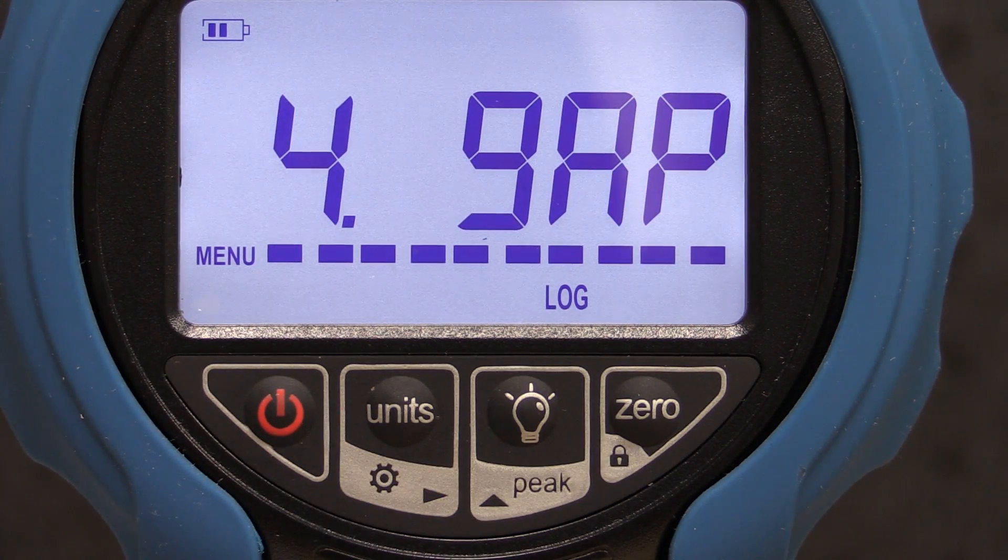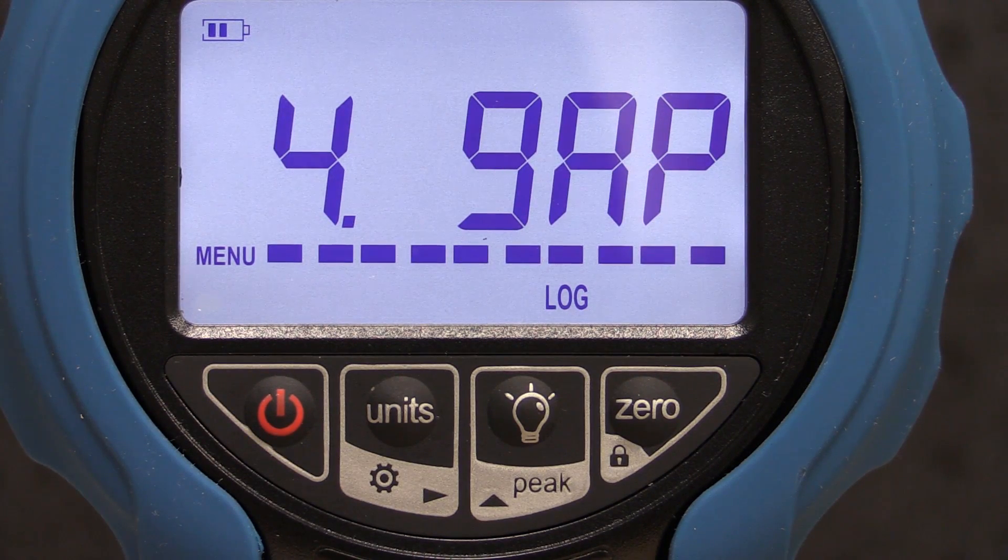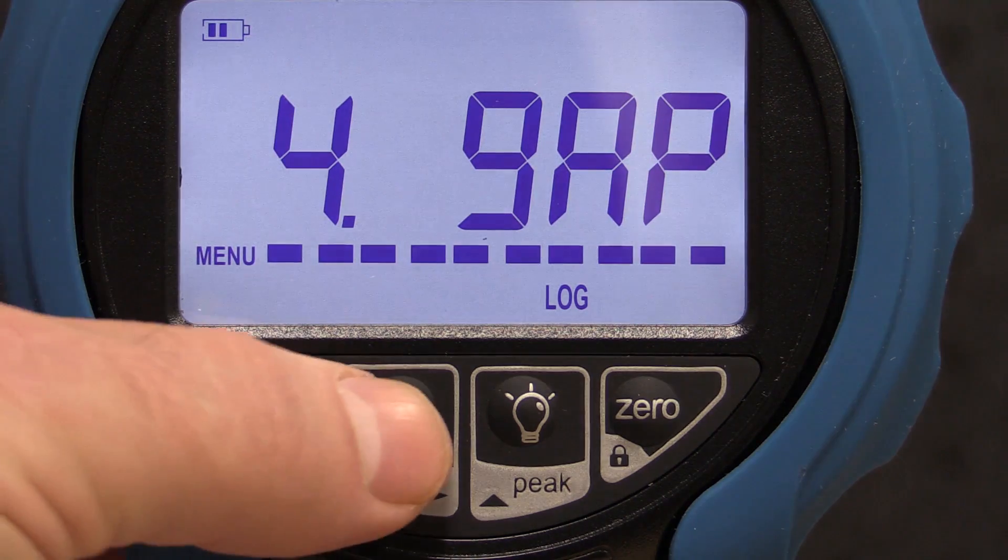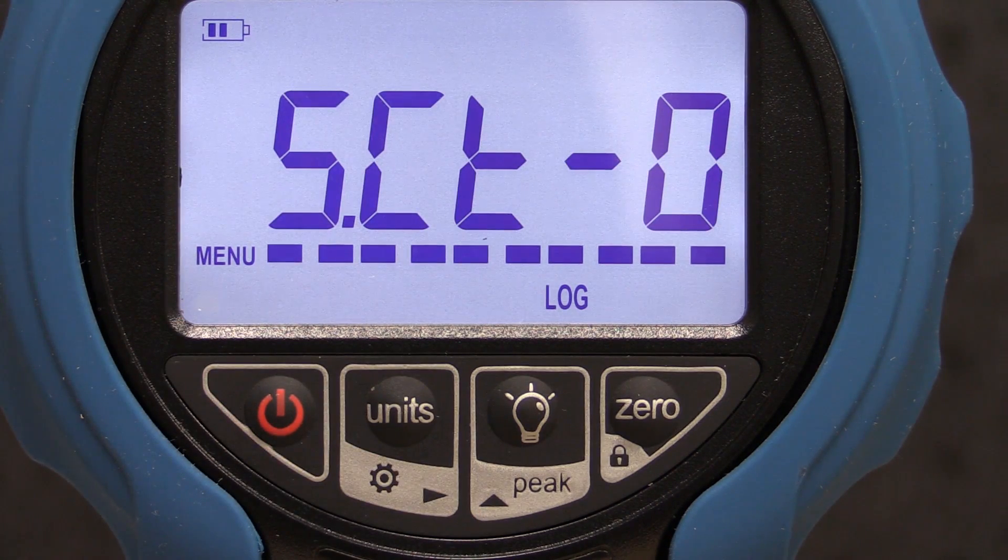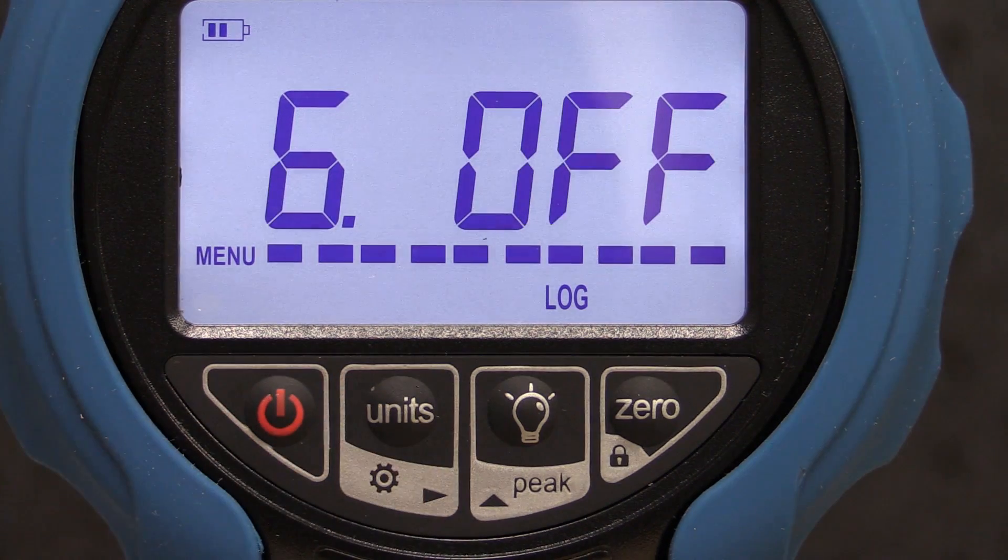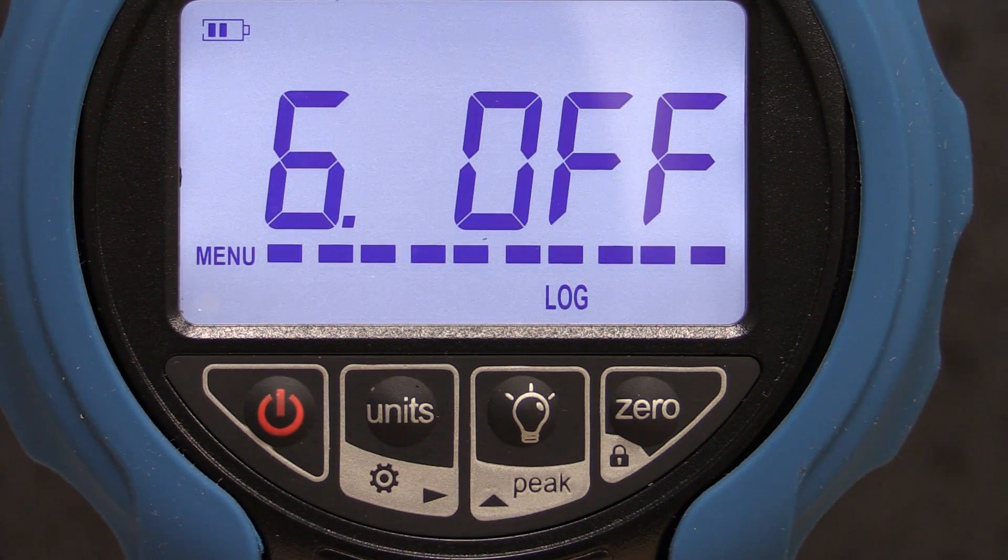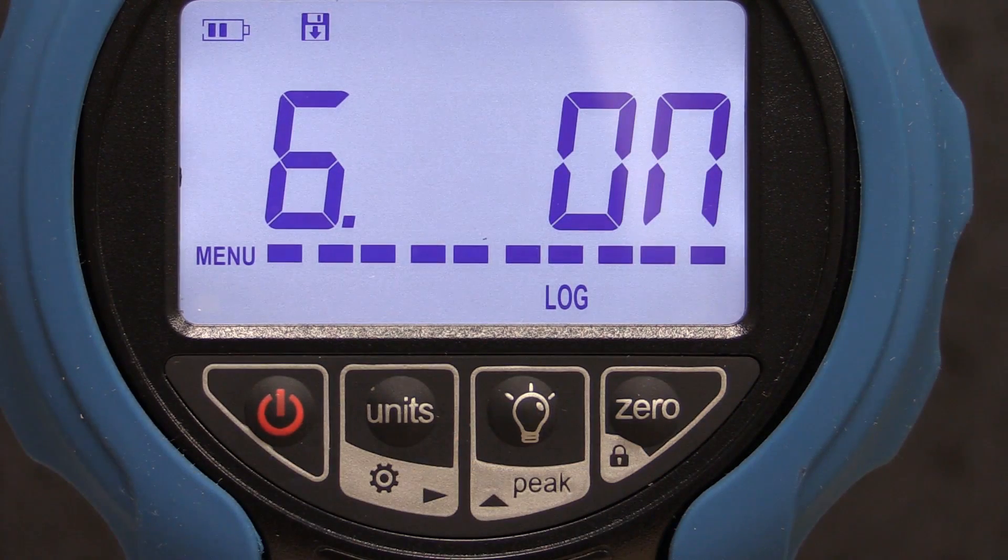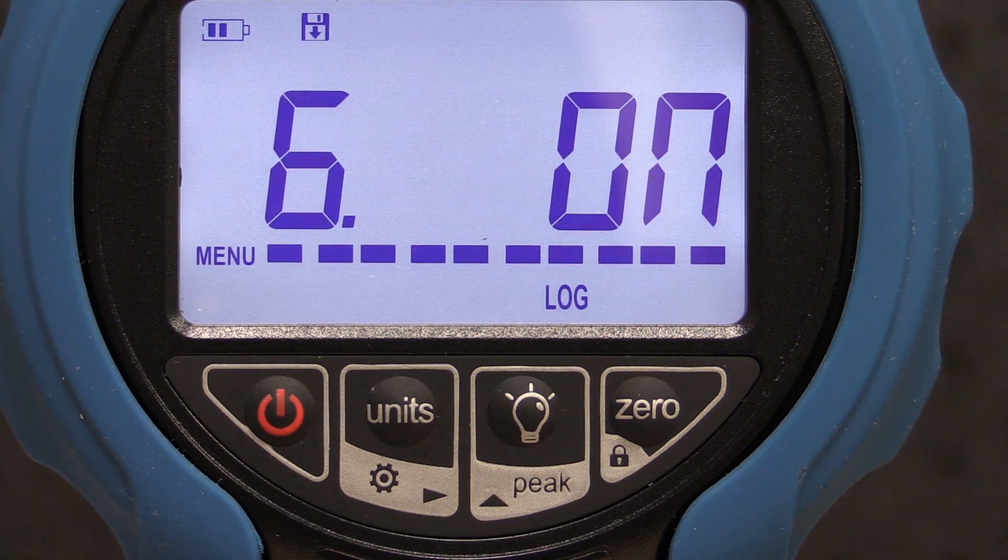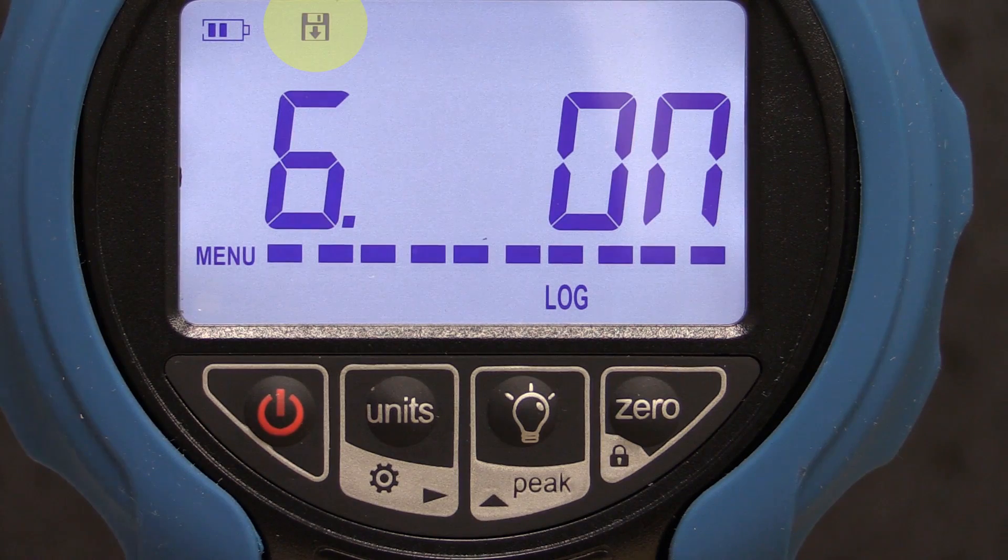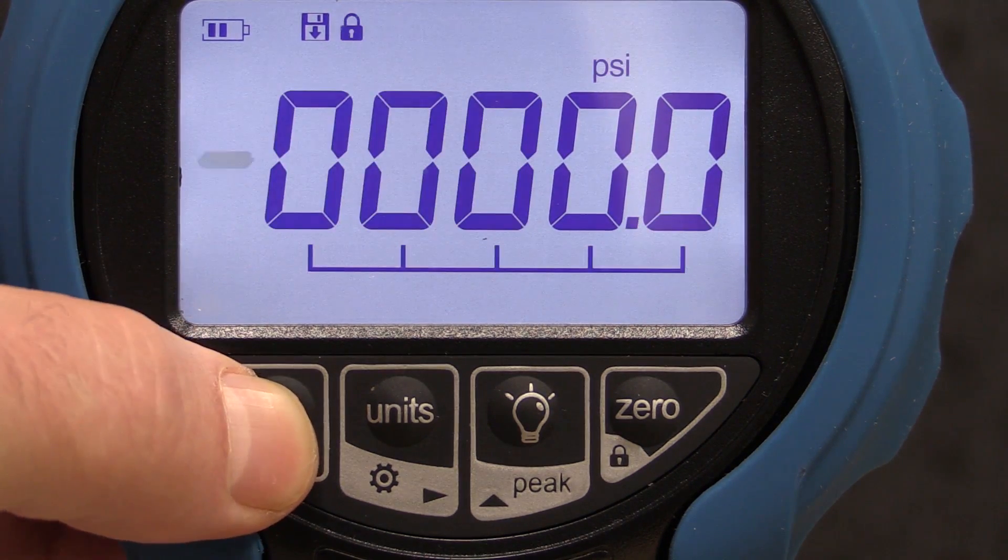The fourth menu, GAP, sets the data logging interval in seconds. The fifth menu is the data logging default setting for power up. And the last menu is the enabling or disabling of the log function. By pressing zero, the log status will change from off to on and the logging icon in the top corner of the display will appear. Press the power key to return to the main display.